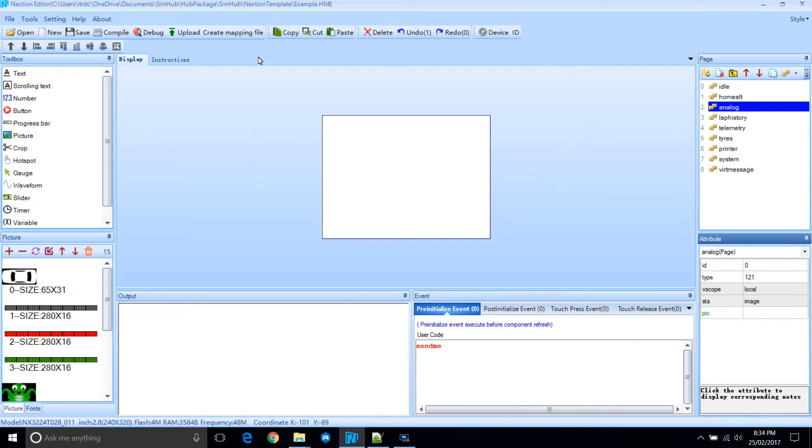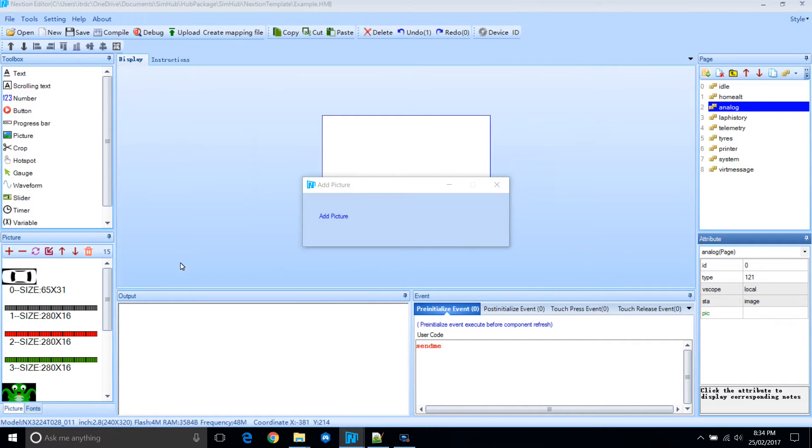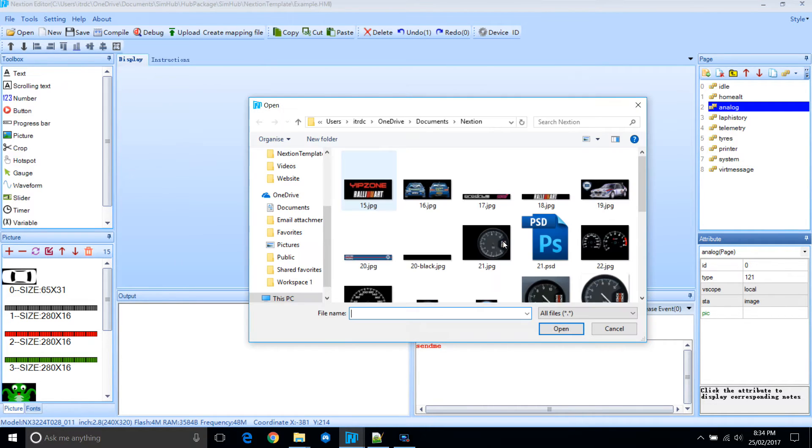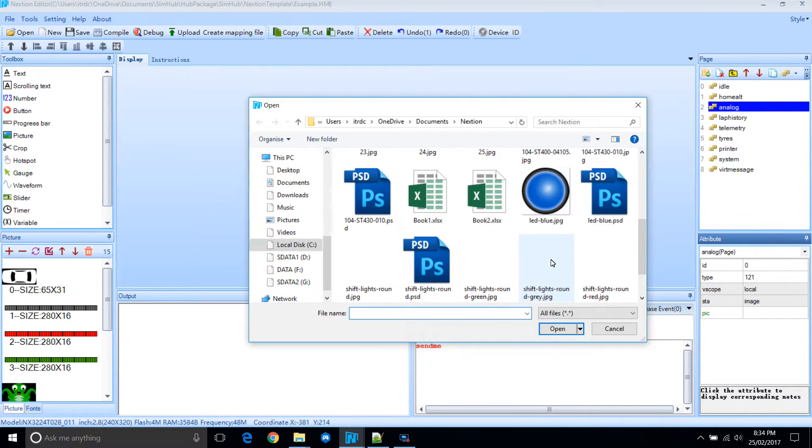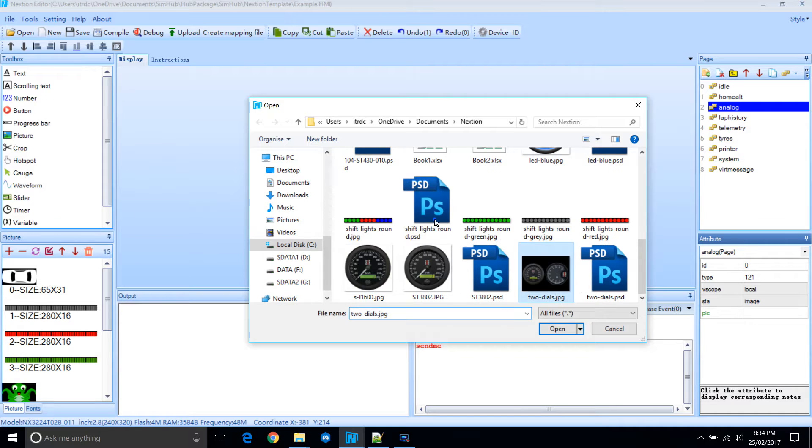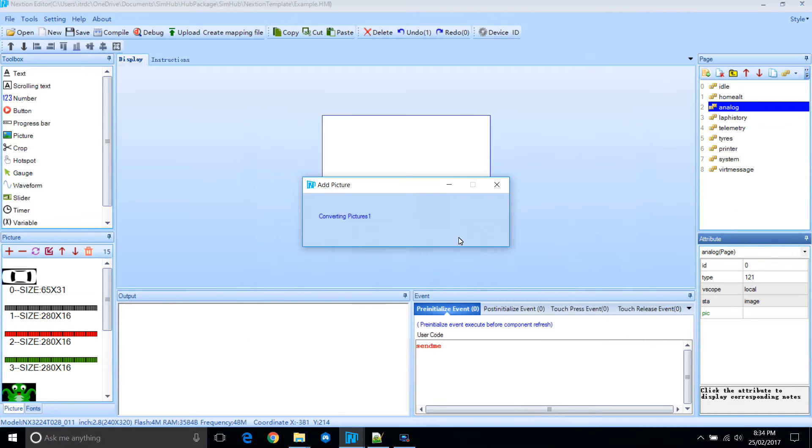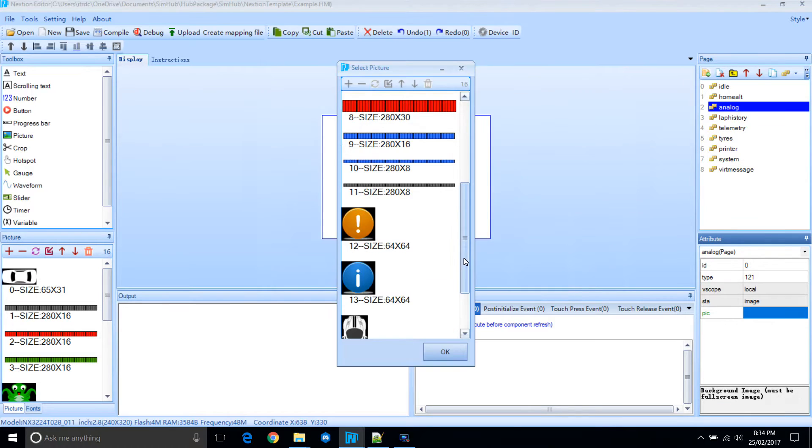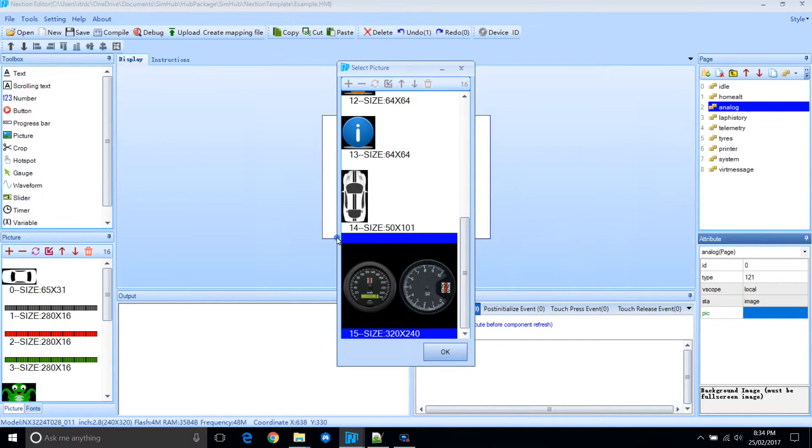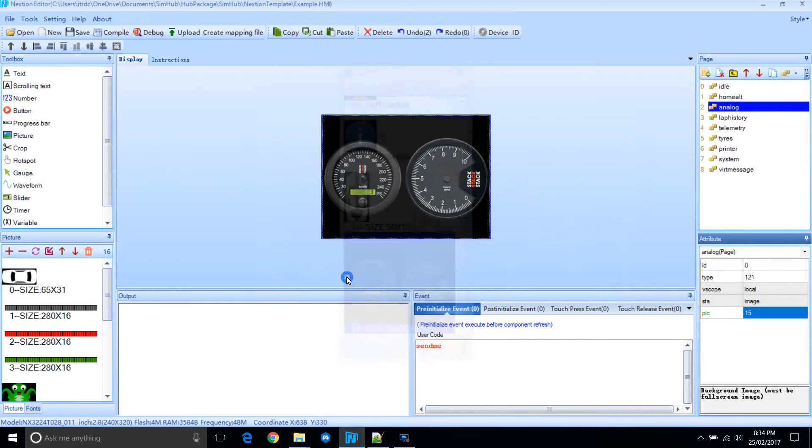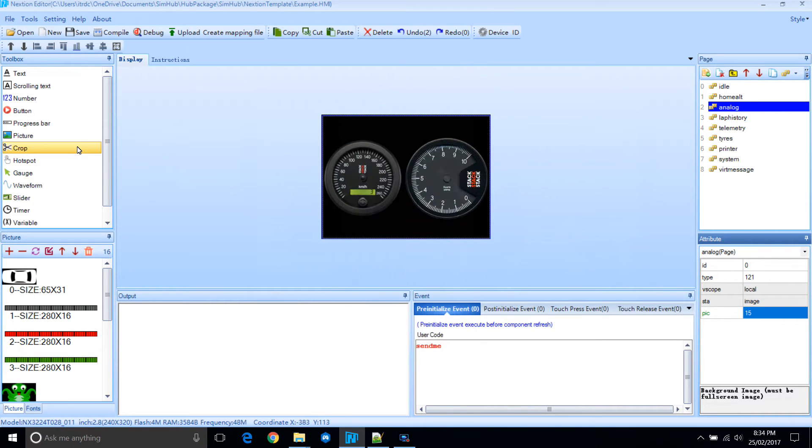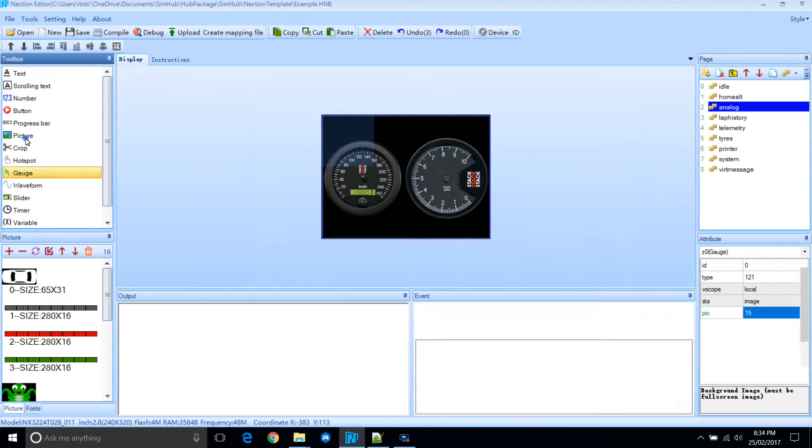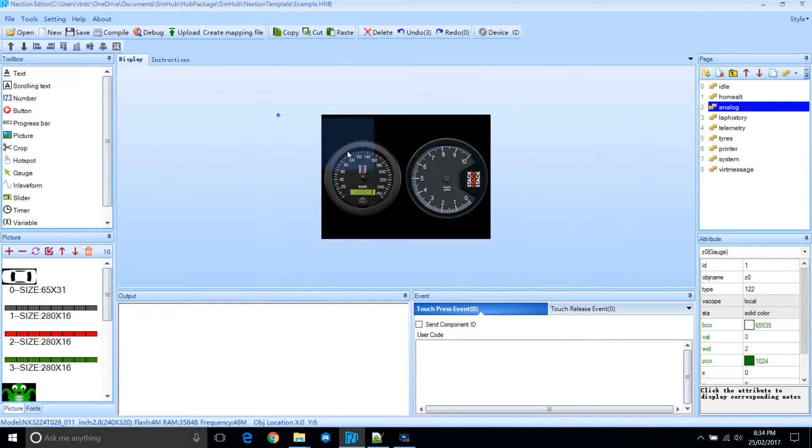We'll upload the background image. We'll upload the two dials I've created prior. Once we've uploaded that, we can select it. Then we'll add a gauge control.